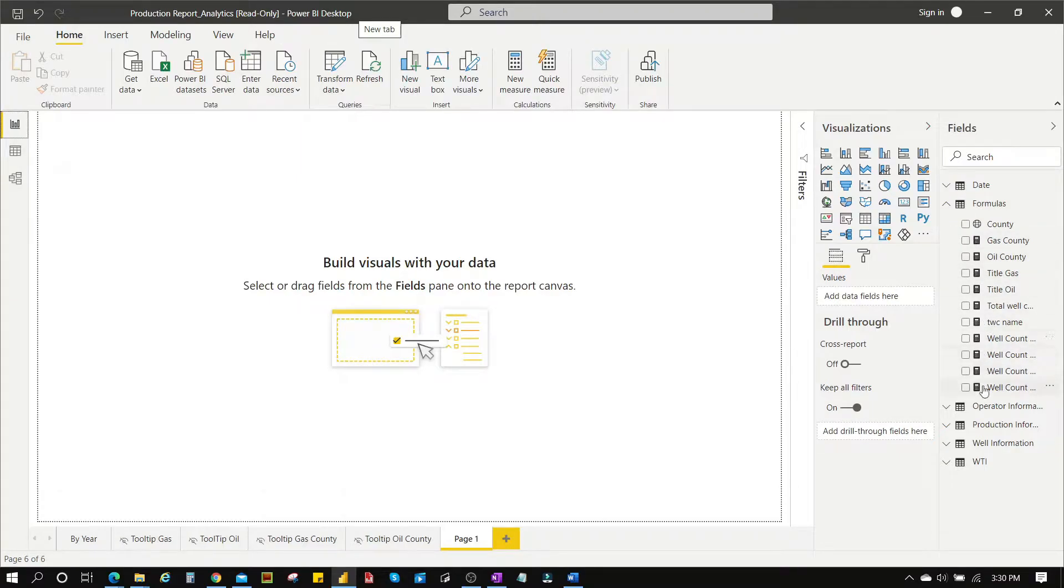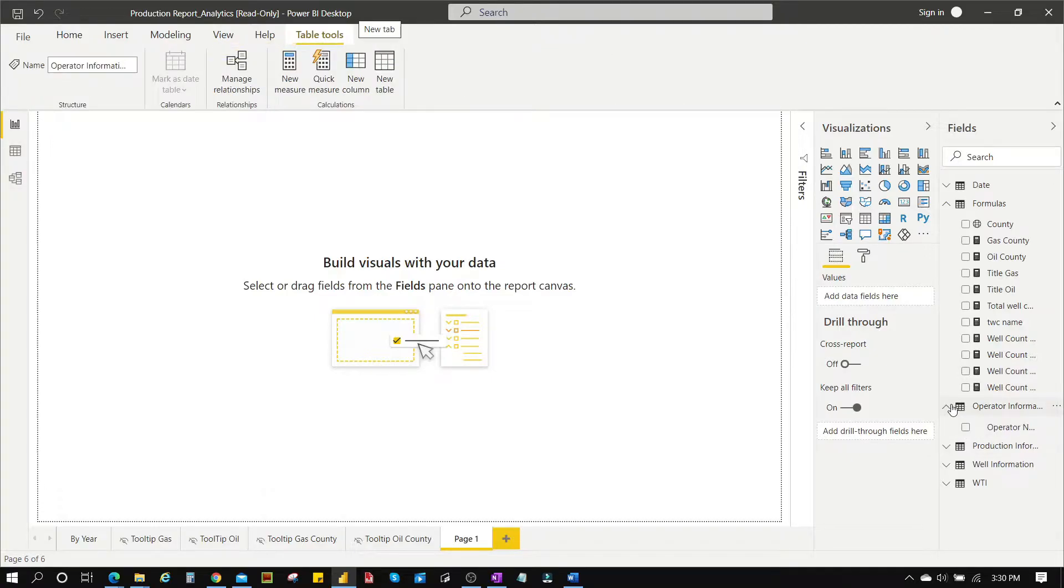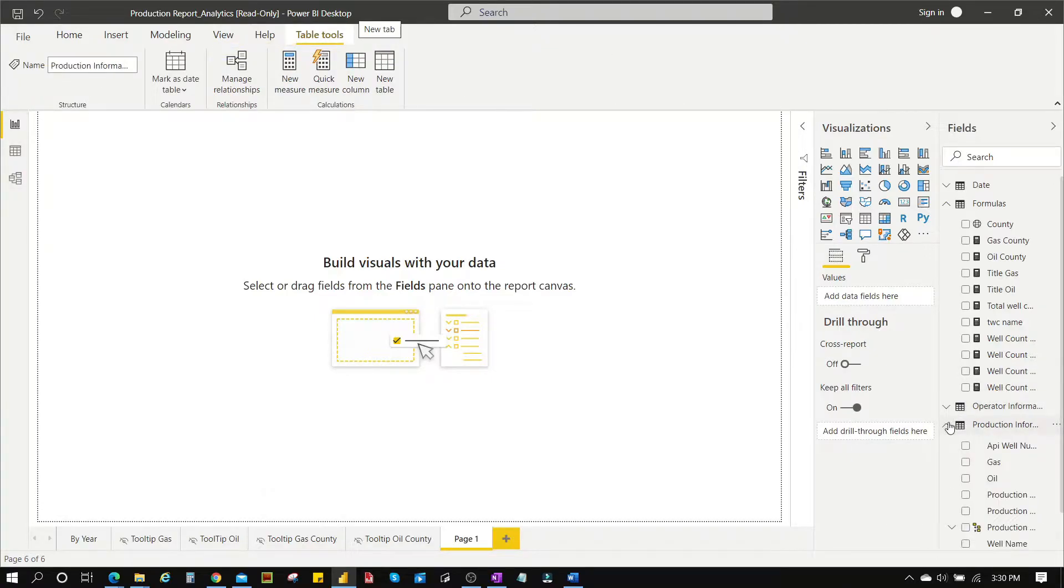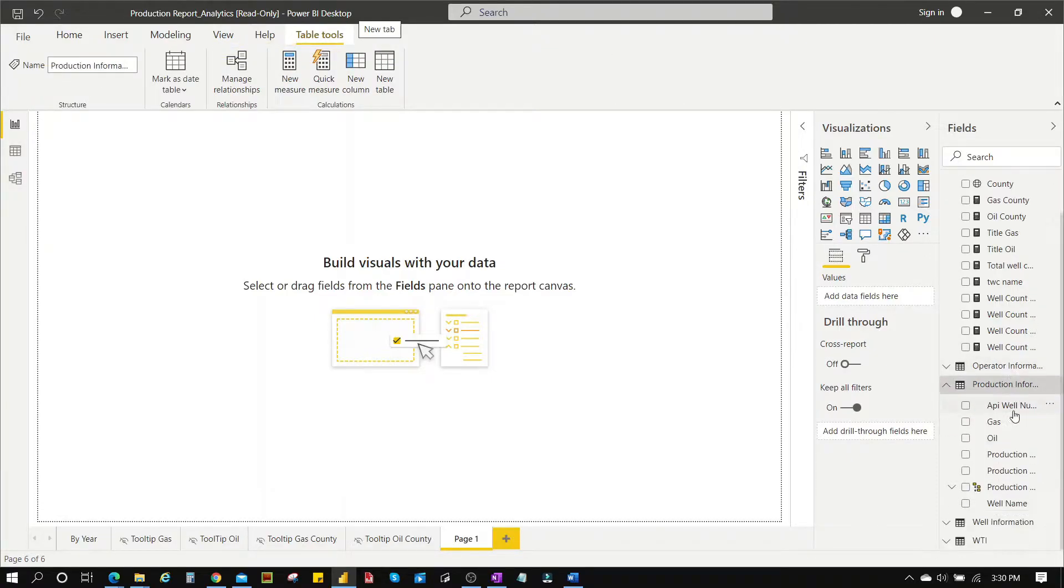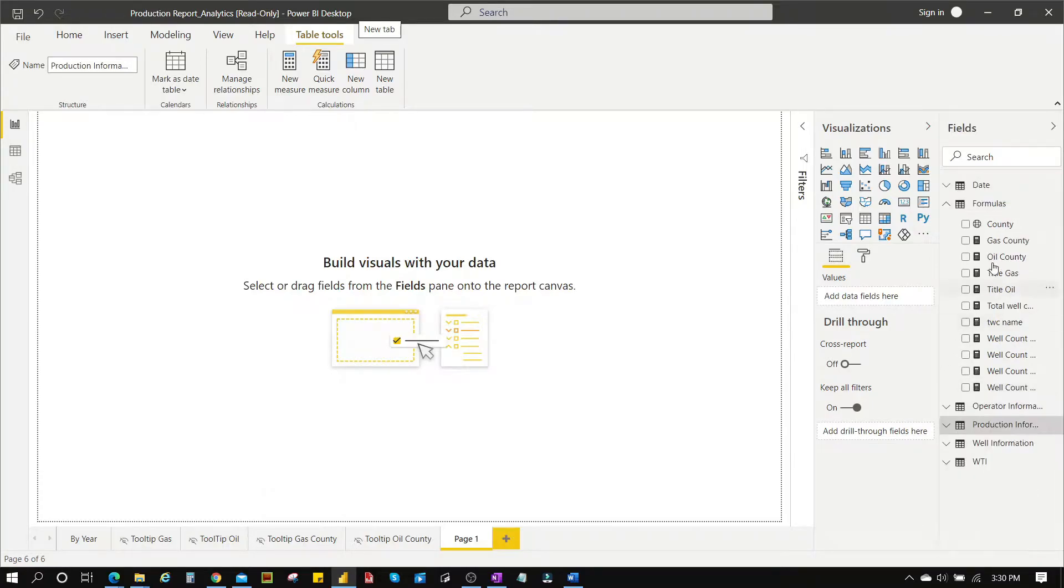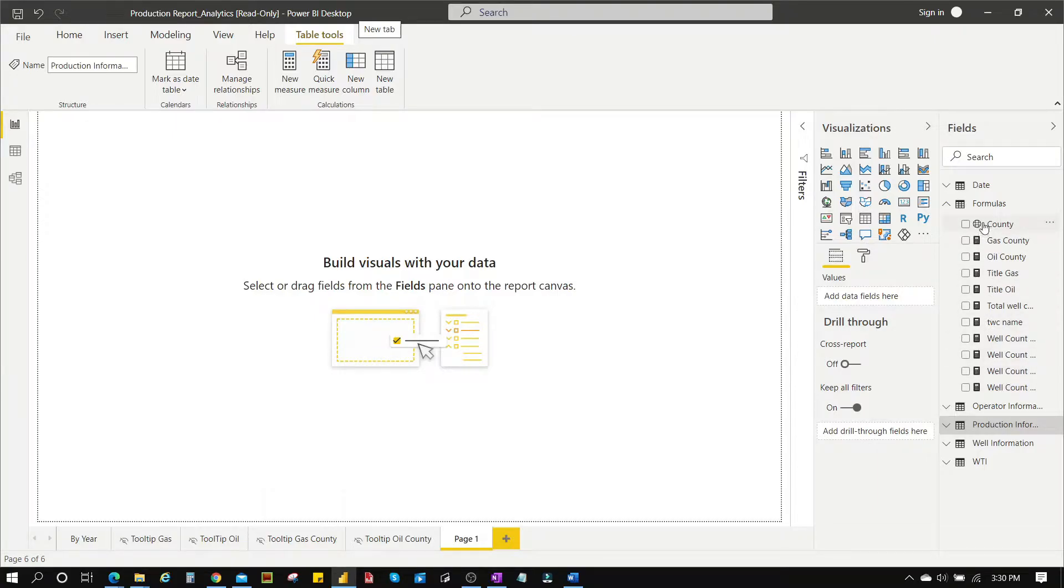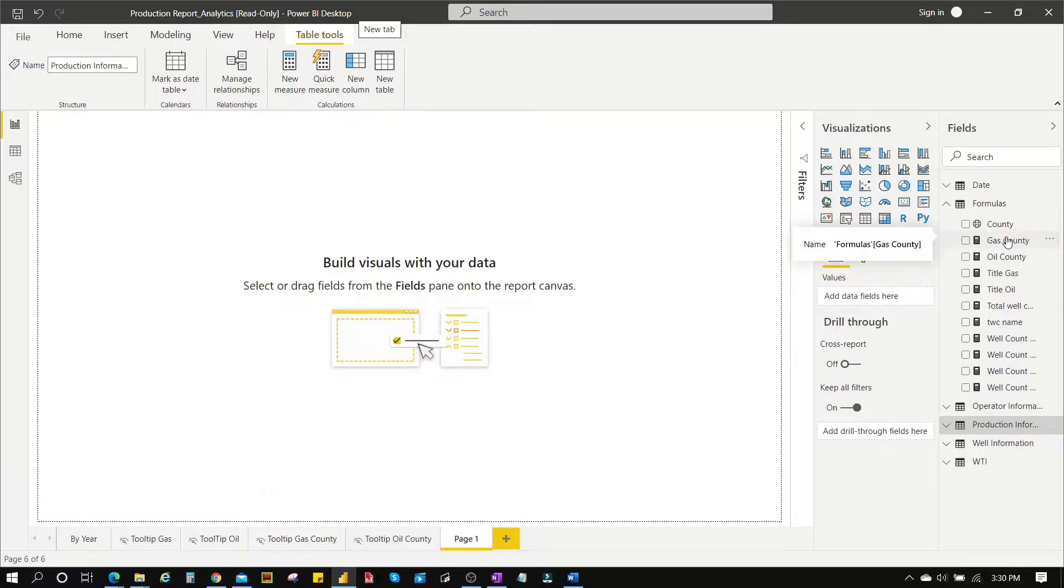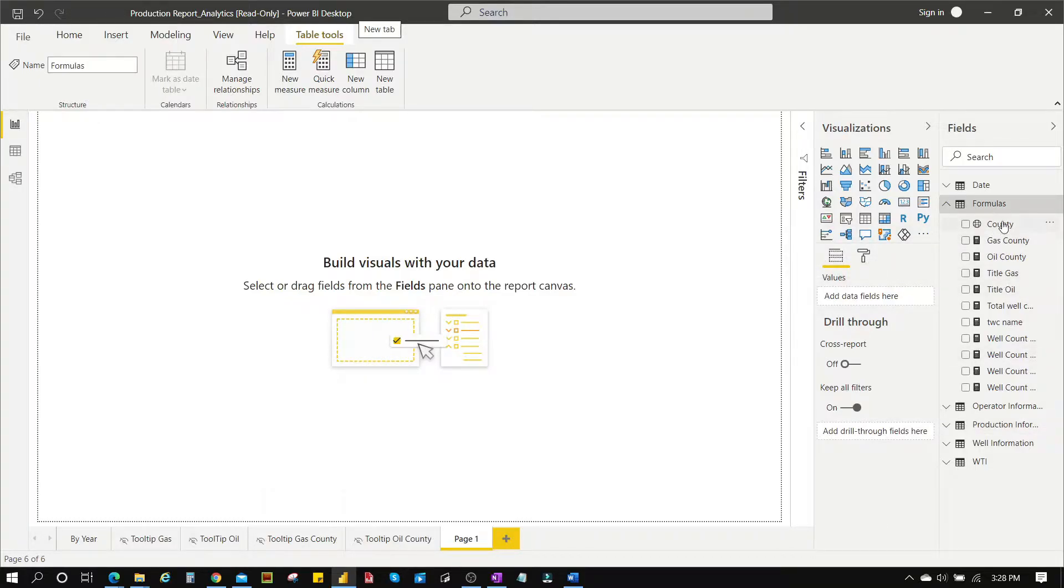So like you can see here we have the formula table which has loads of measures and all the other ones don't have as much as it does. All these columns that have 'calculated' just beside it, they are all measures.